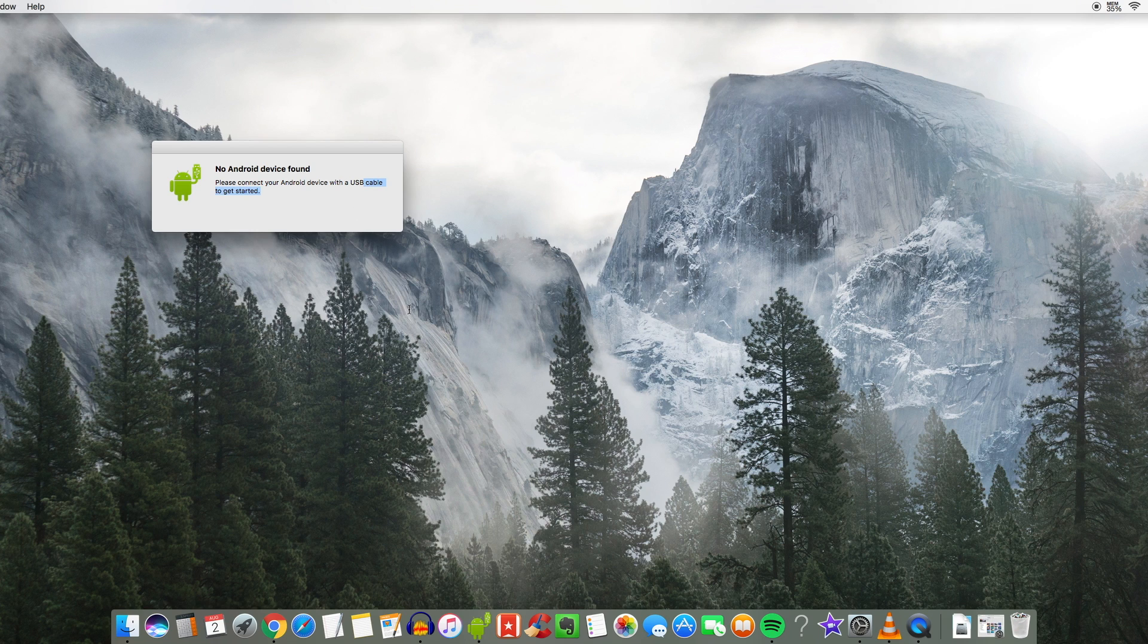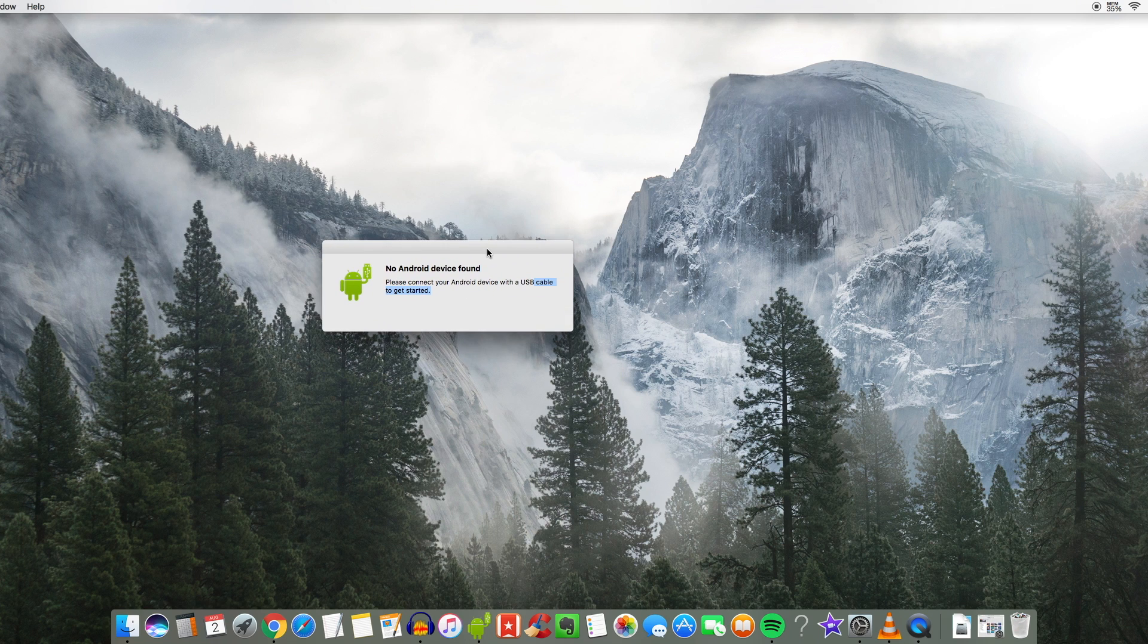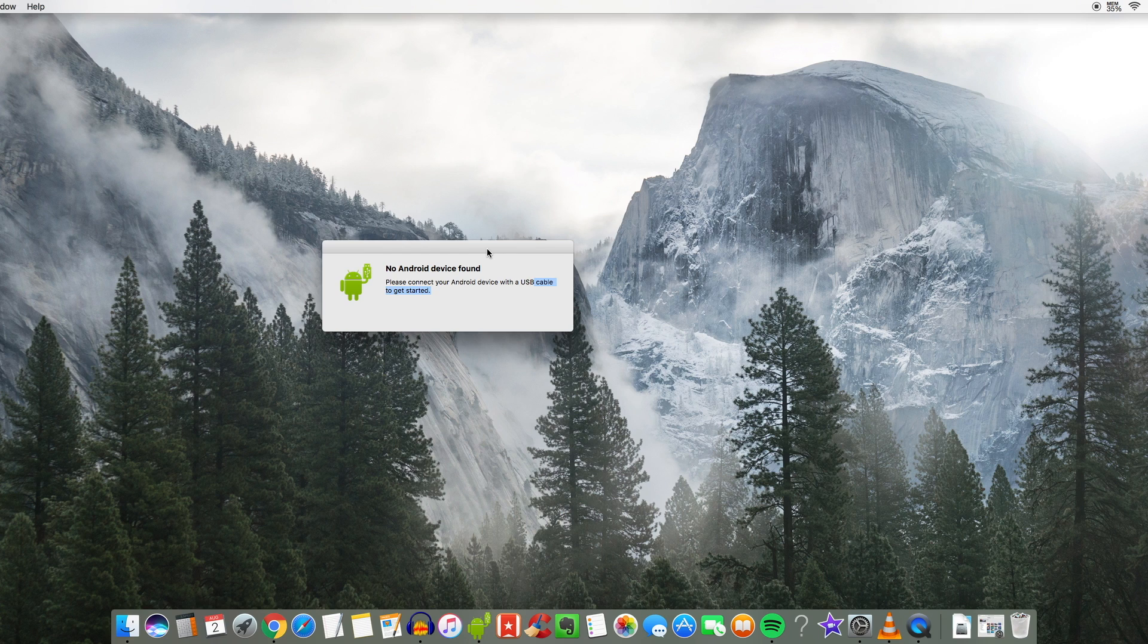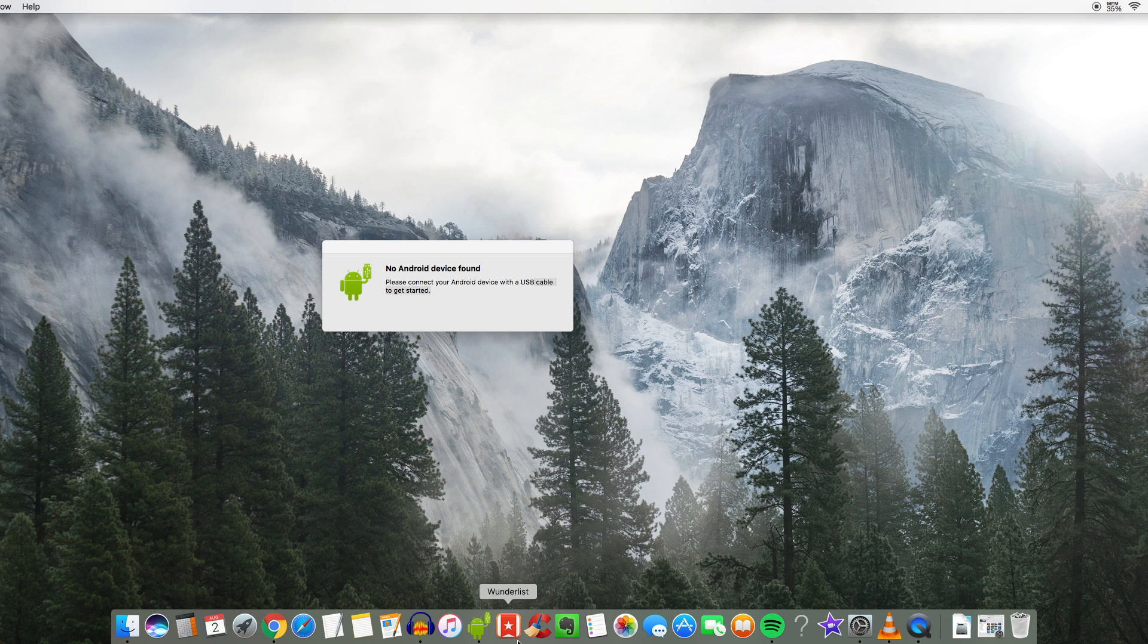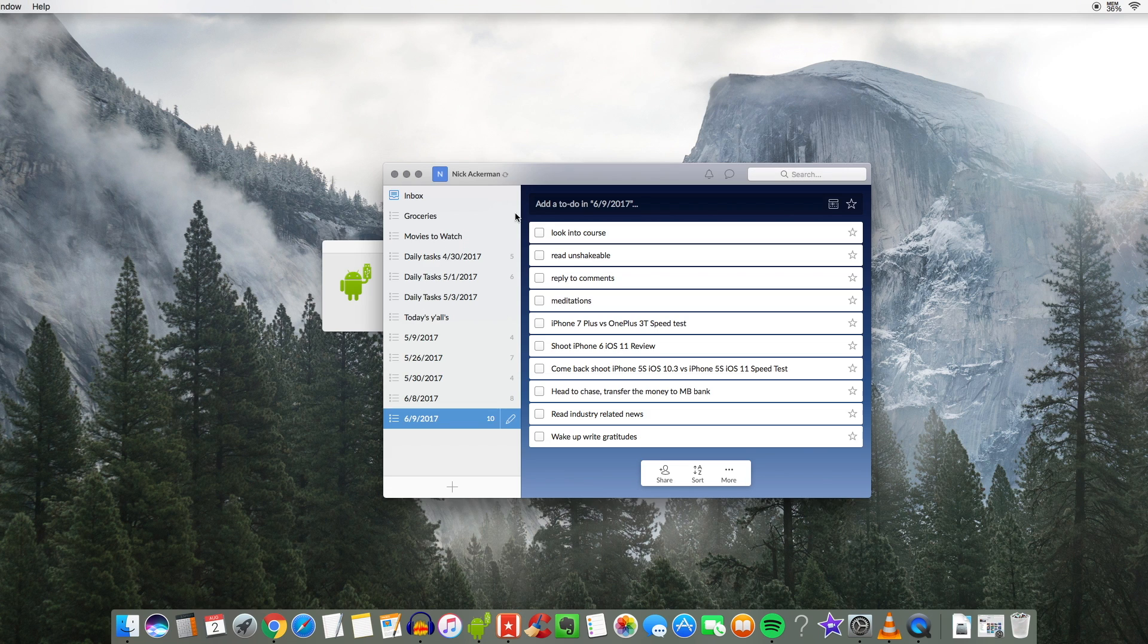So Android file transfer is an absolute must. It's not going to show here because I don't have an Android hooked up here but this is definitely a must for me because I do transfer and use Android phones for video sometimes. So I have to have that to transfer over files.